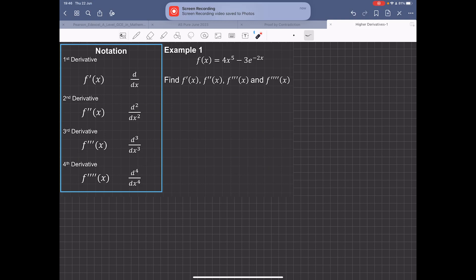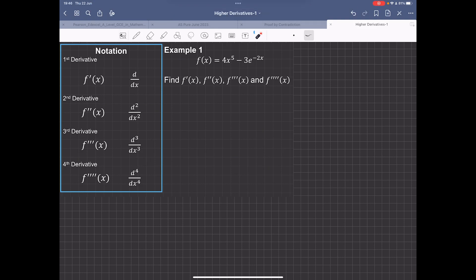In this video, I'm going to show you how to find the higher level derivatives of a function. If we look at the notation, if we have a function of x, the first derivative we call f'(x), the second derivative is f''(x), and so on. We use these higher level derivatives when we work out a Maclaurin series, which we'll do in the next lesson.